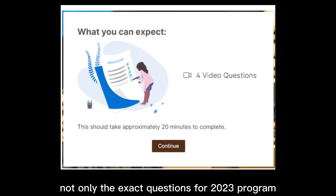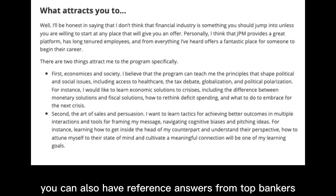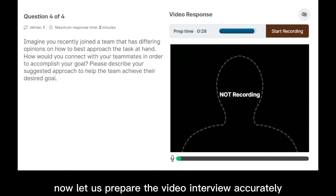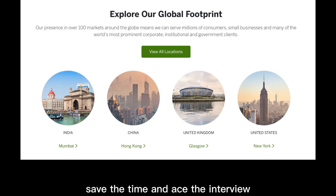Not only the exact questions for the 2023 program, you can also access reference answers from top bankers. Prepare for the video interview accurately, save time, and ace the interview.